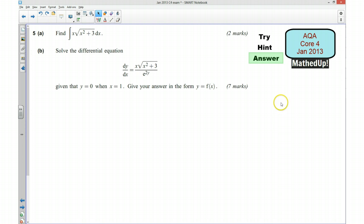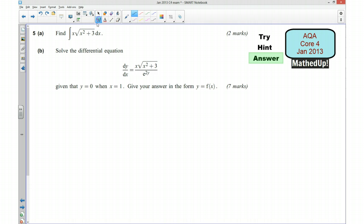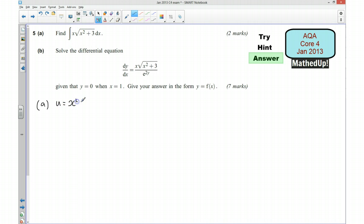For this part of the video I'm going to go over the full solution to the question. Starting with part a — I said we can do this by inspection, but I'm actually going to do it by substitution so you can see clearly what's going on. I'm going to start by saying u is going to be x squared plus 3, and du by dx is going to be equal to 2x.